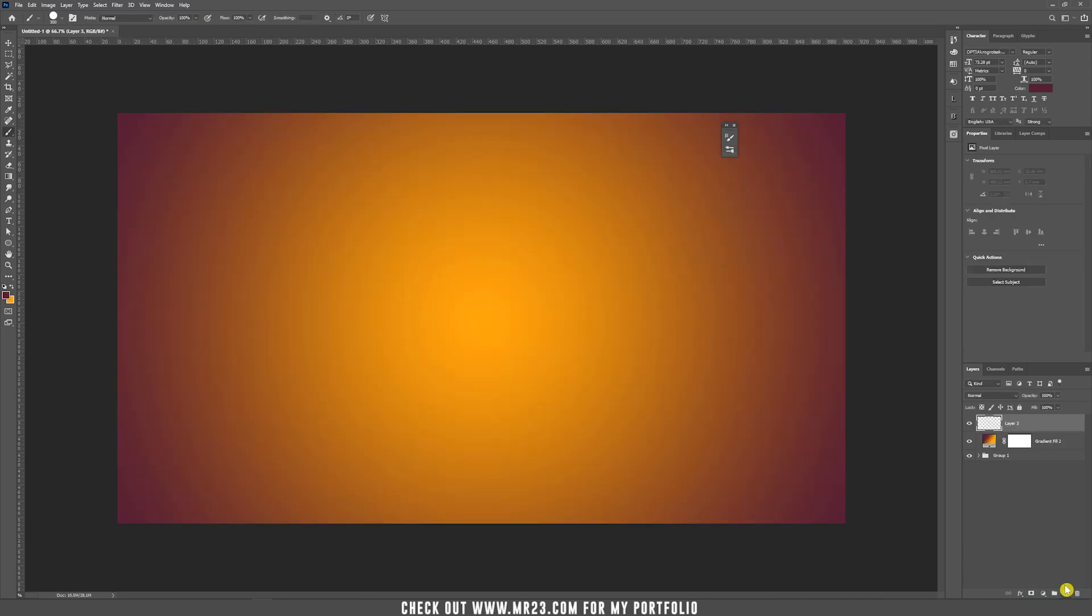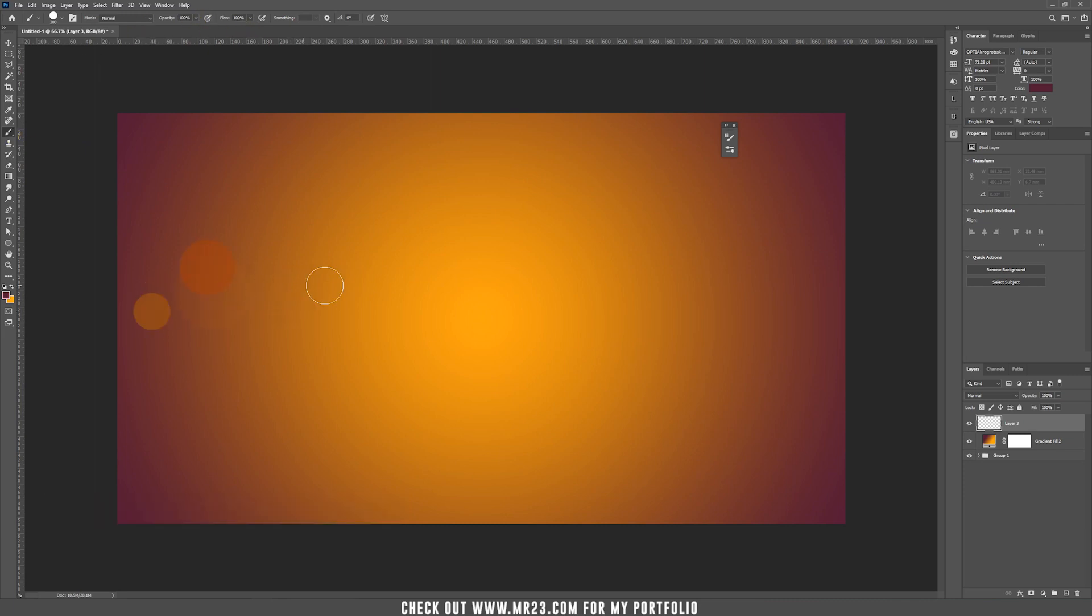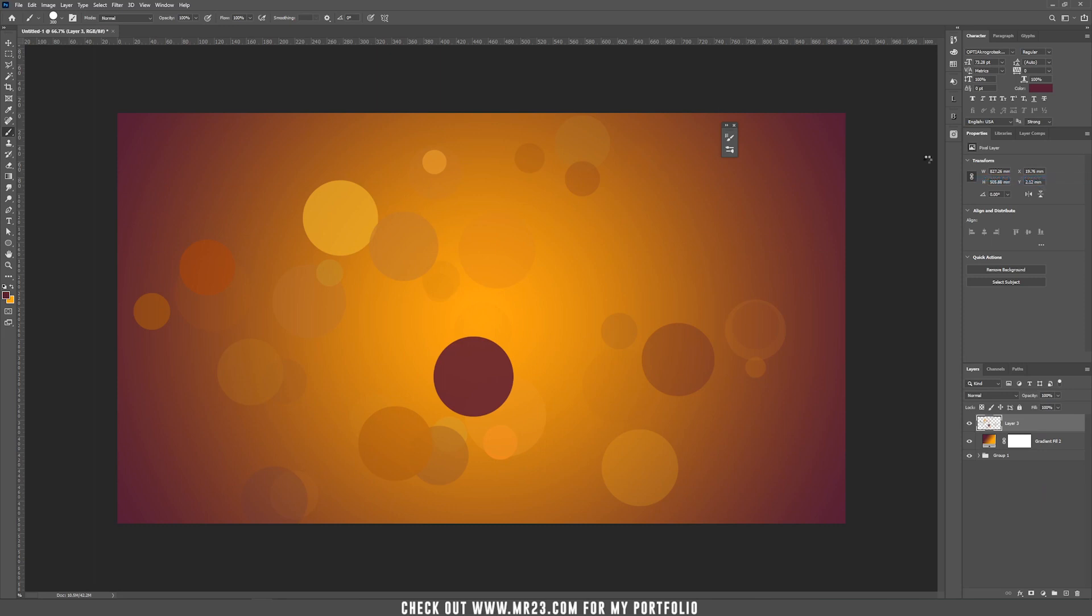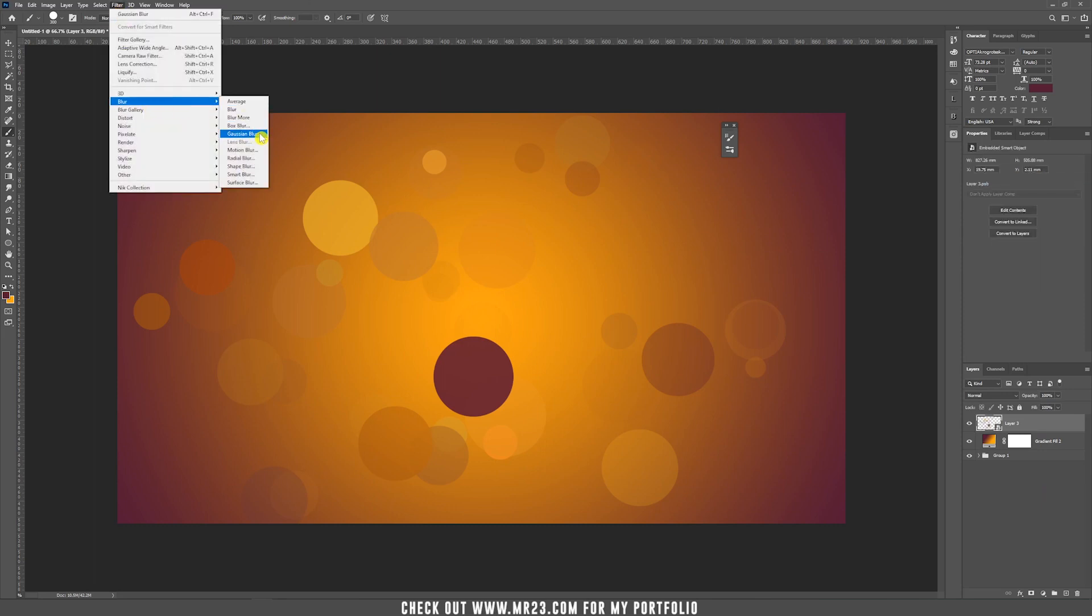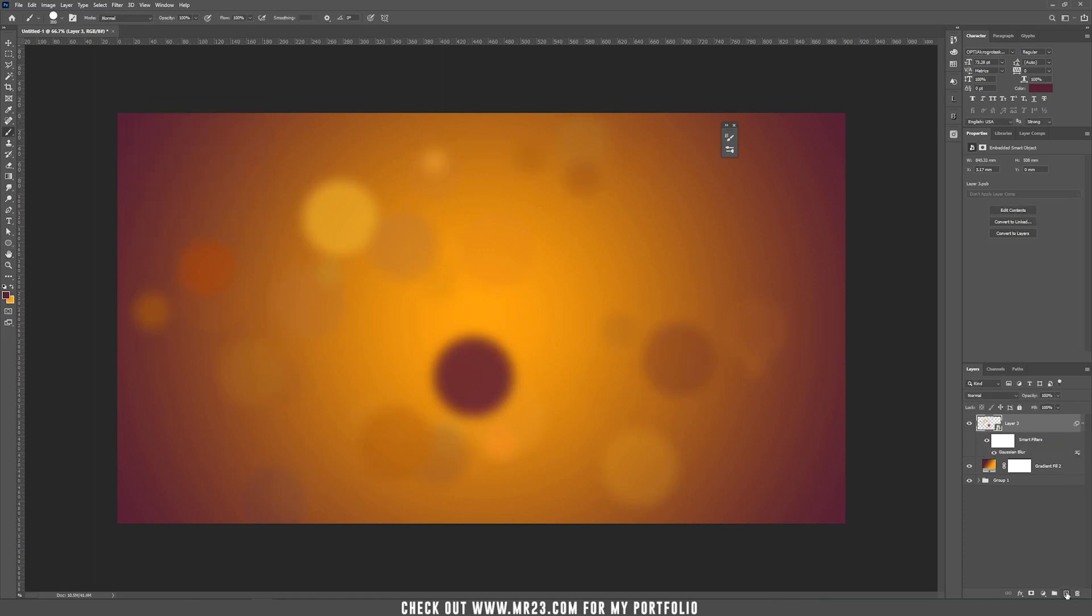Create a new layer and now take the brush, both opacity and flow should be 100% and start to paint on the screen. Now, let's right click and convert it to a smart object. Go to filter, choose blur, Gaussian blur and choose 20% radius.